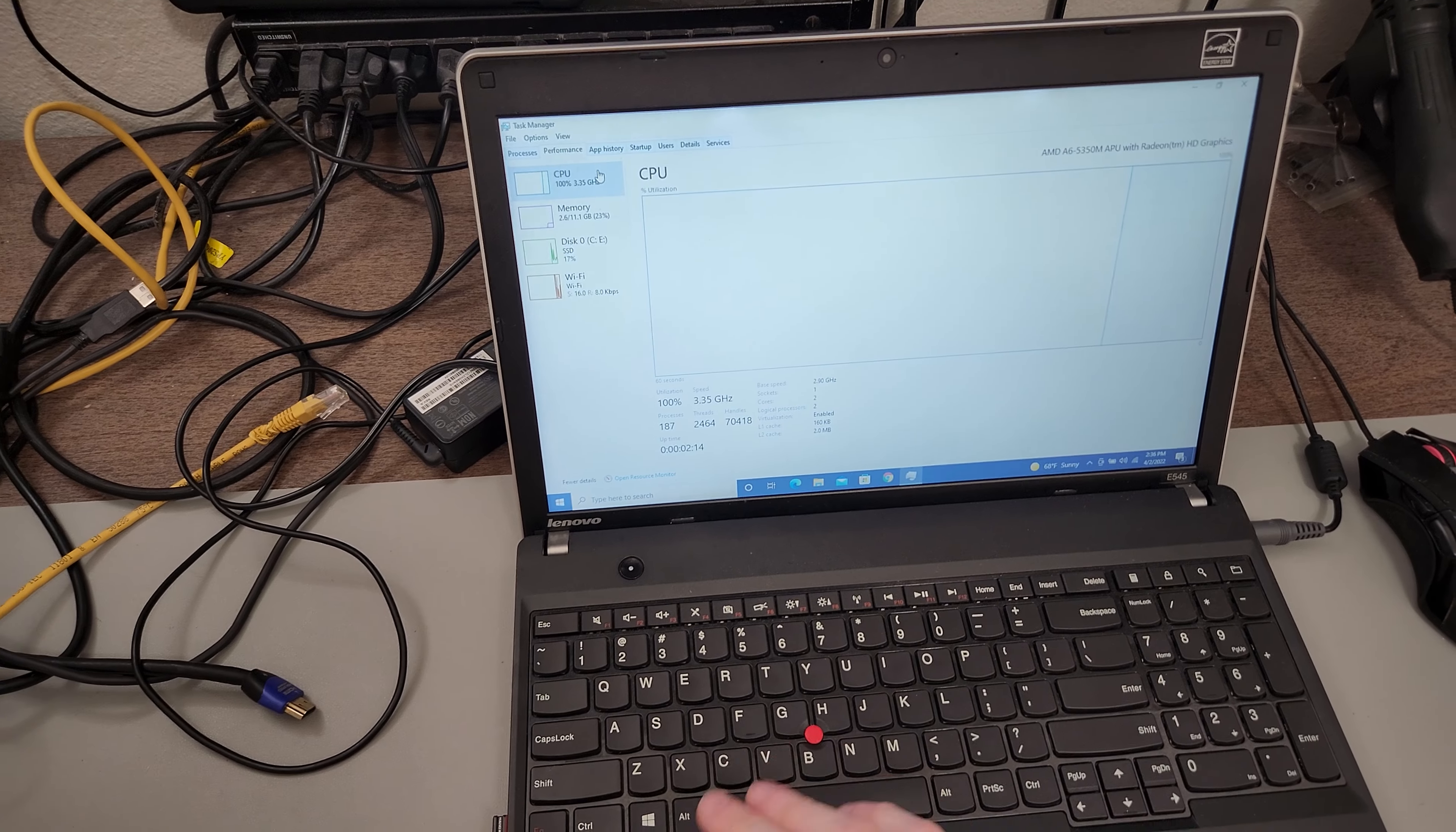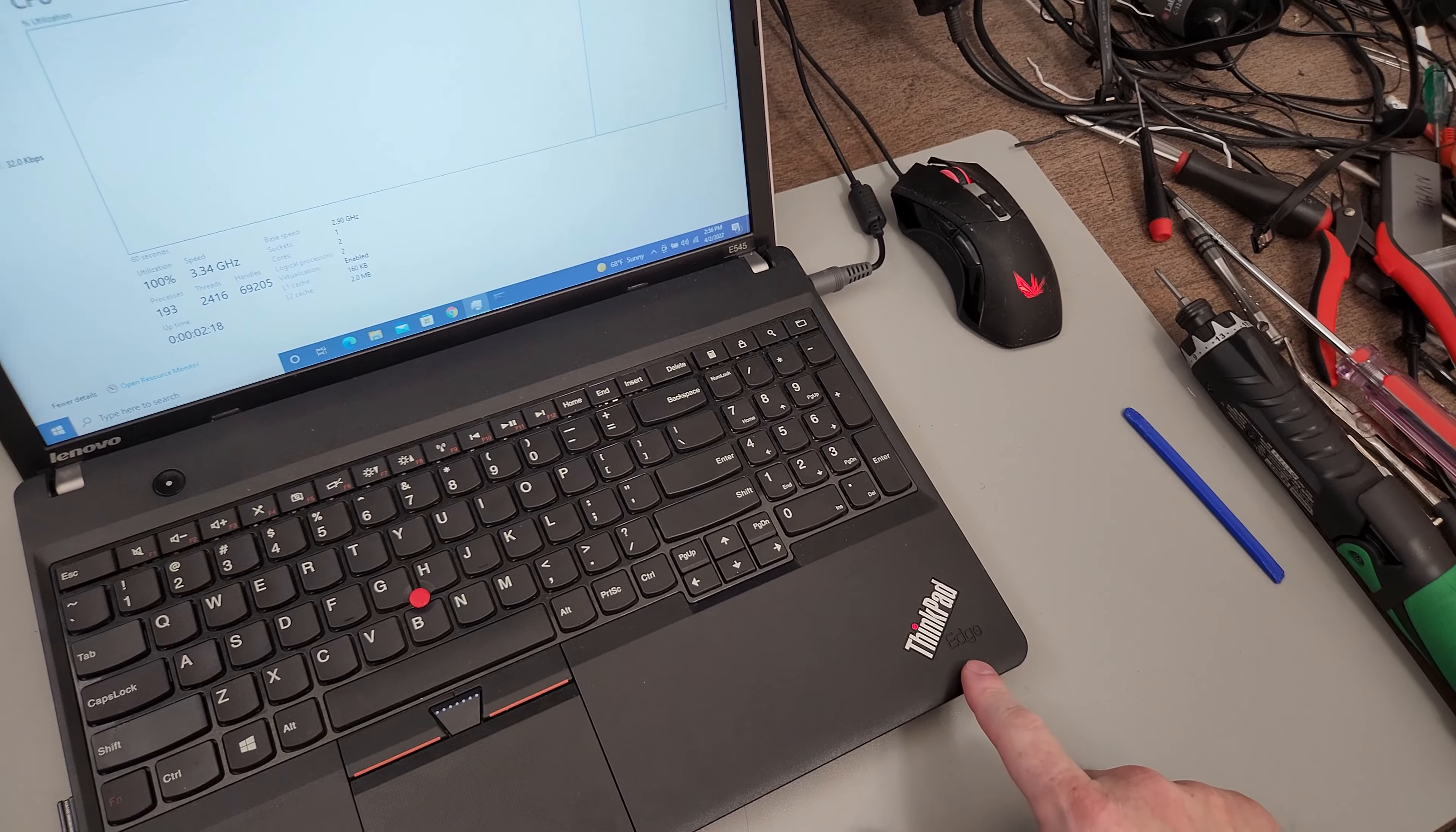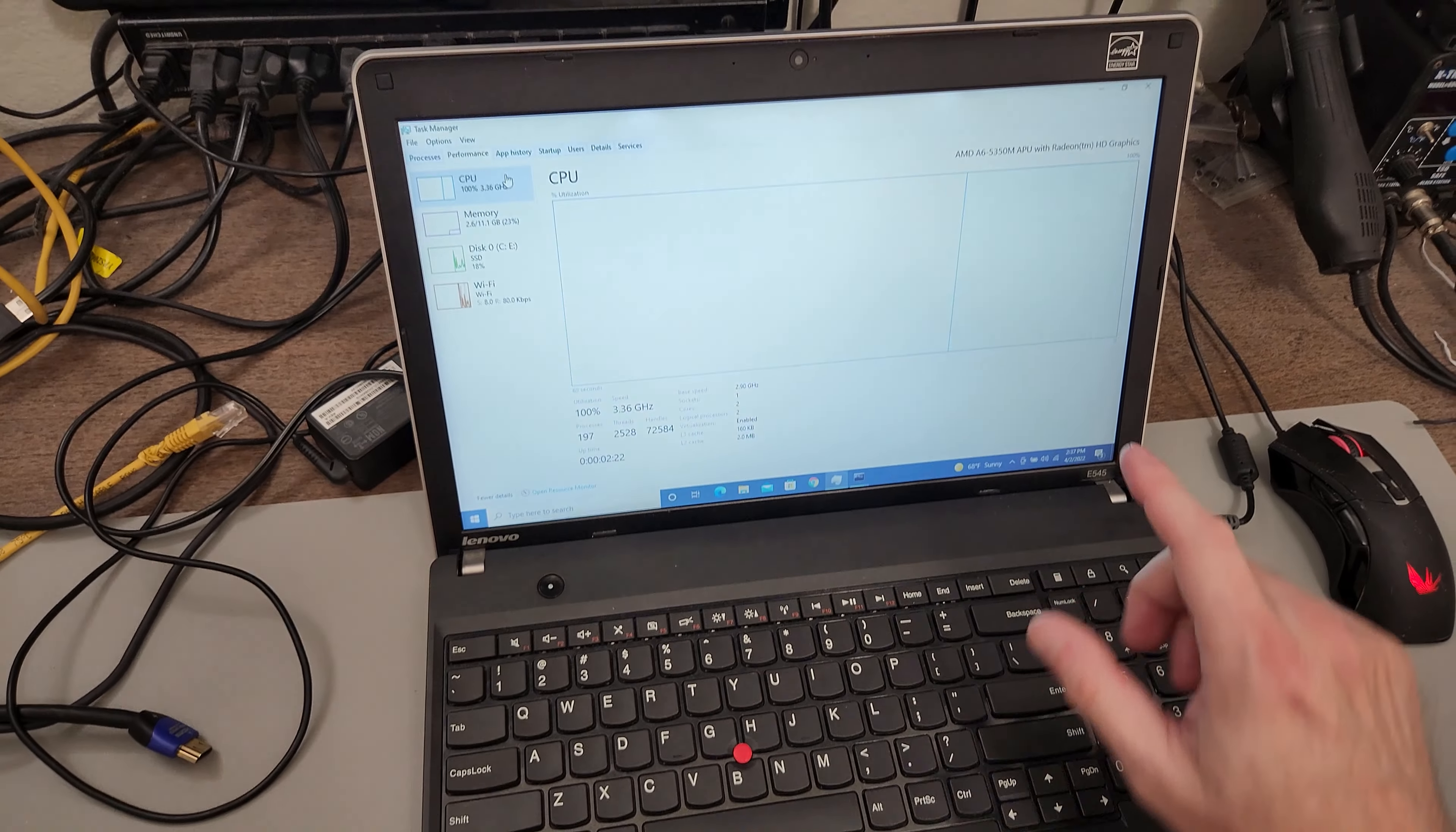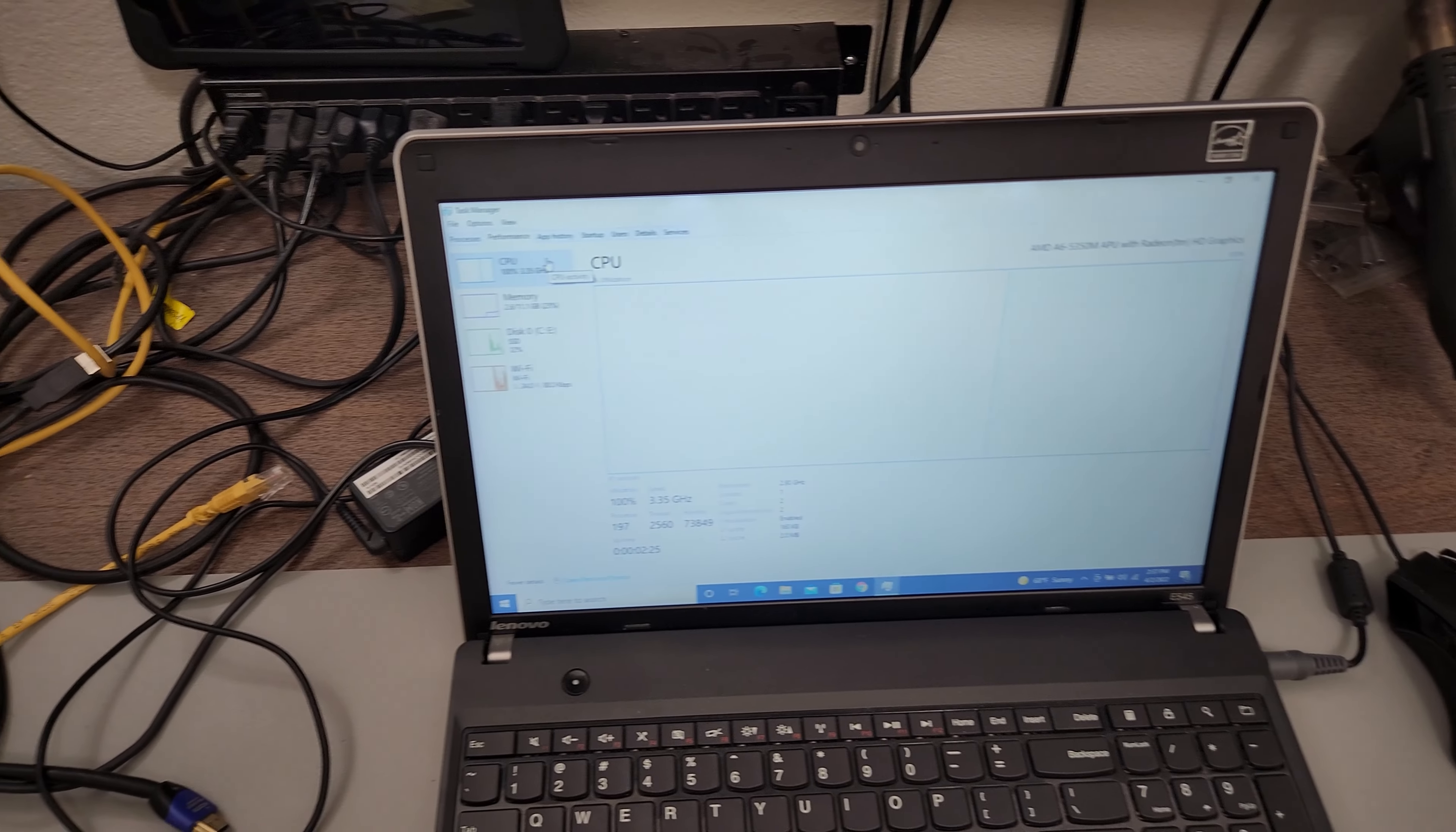All right, so I've got a Lenovo ThinkPad Edge Model E545, and this computer has been brought to me because it's running very slow.